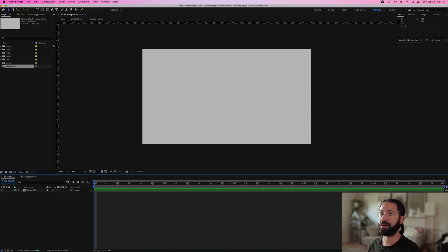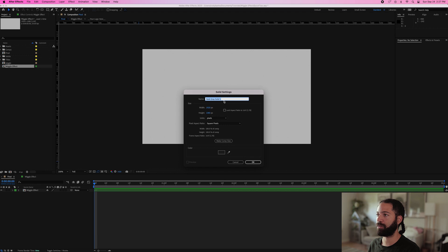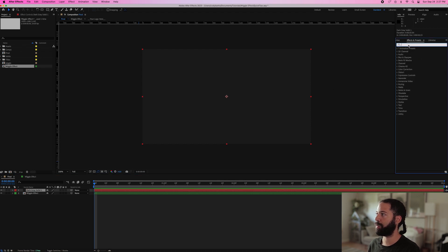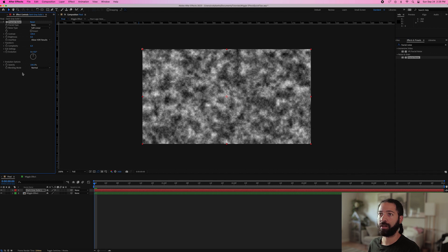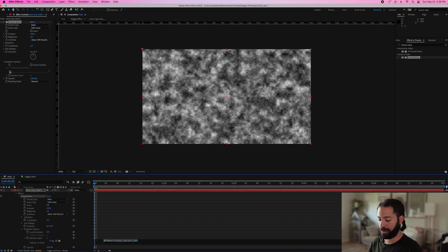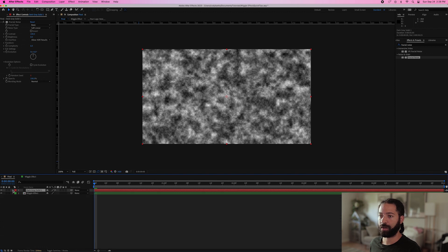Next, go up to Layer > New > Solid. The color and name don't really matter, as long as the size is the same as the composition. Hit OK. Then go up to your effects and type in 'Fractal Noise'. Drag that onto your solid layer. Go over to Evolution Options, click that arrow, and find Random Seed. Option-click (or Alt-click) on that and type in 'time * 10'. Then click back on that layer and close that up.